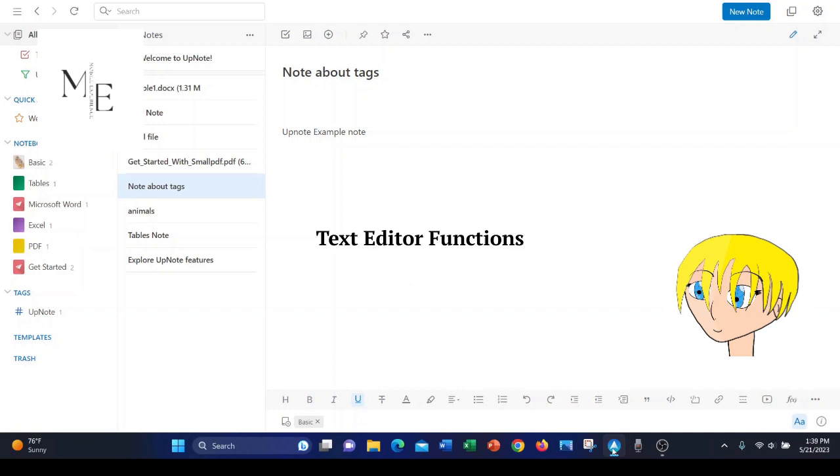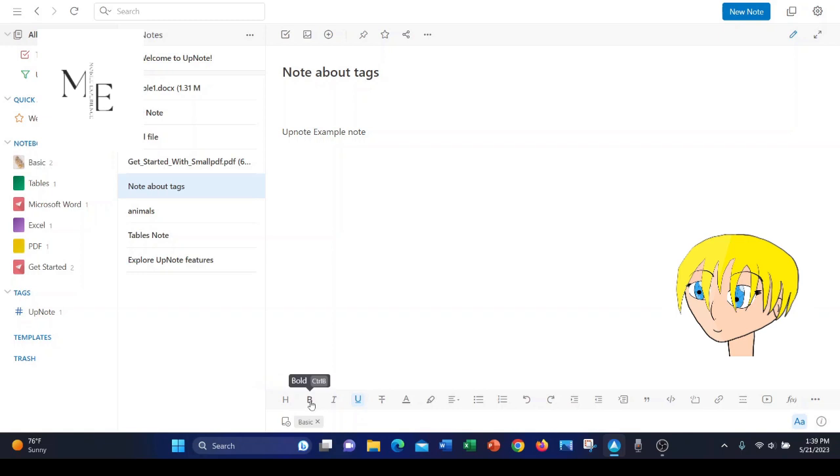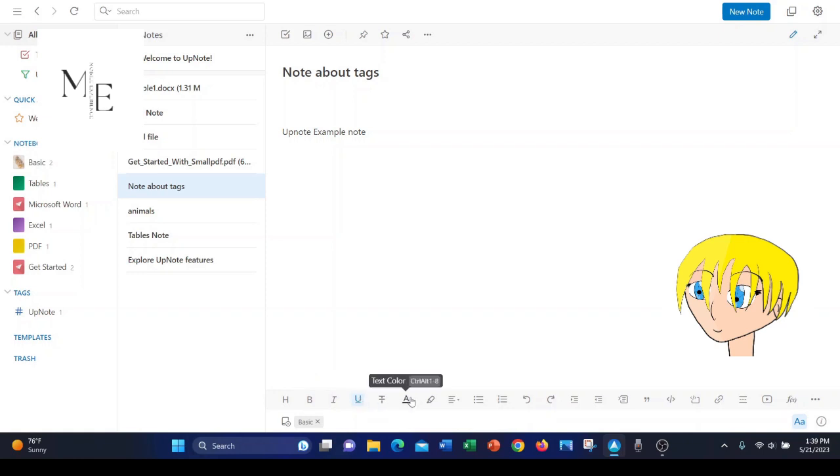Okay, next on the agenda, let's go over some text editor functions. At the bottom of the screen, you can change the heading. You can have bold type. You can have italics. You can underline the text. You can strike through the text for completed tasks. You can change the text color. You can highlight the text.